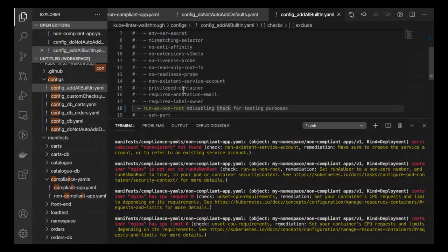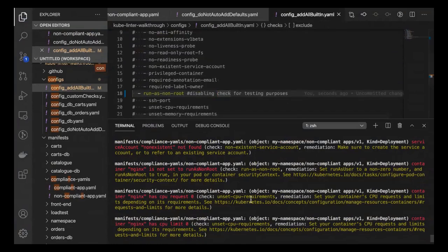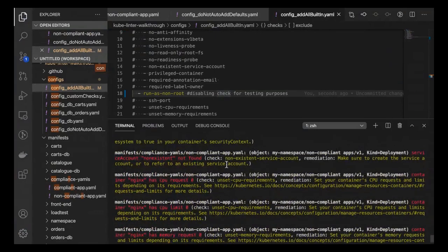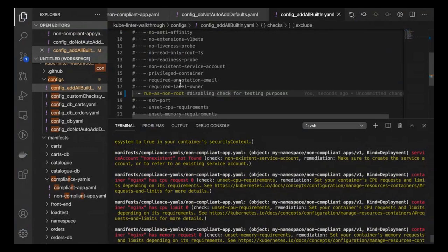Everything's declarative — we want to comment things out when we make changes. Excluding the run-as-non-root check, we now have seven errors, and that check is no longer showing. The reason for the config file and its declarative nature is that it matches the declarative nature of YAML files and Kubernetes objects. We can pass this information to other teams. If a team's microservice has specific requirements, we set up a policy around that baseline and add comments explaining why — for example, why a certain container requires root access.